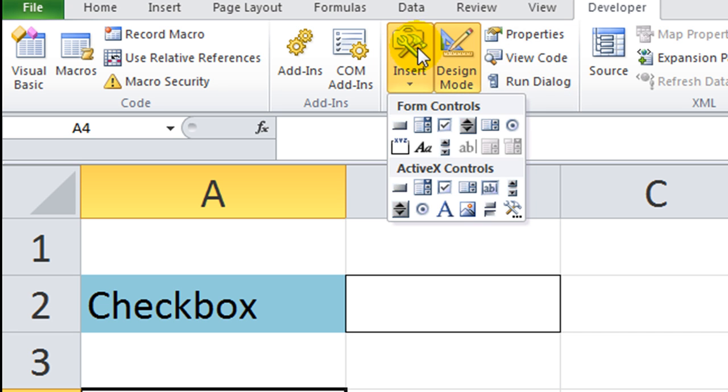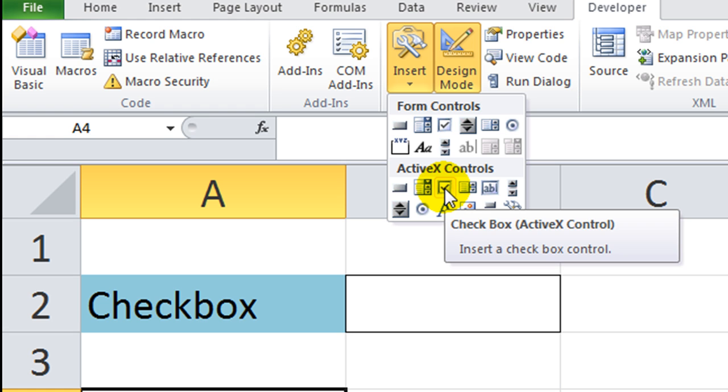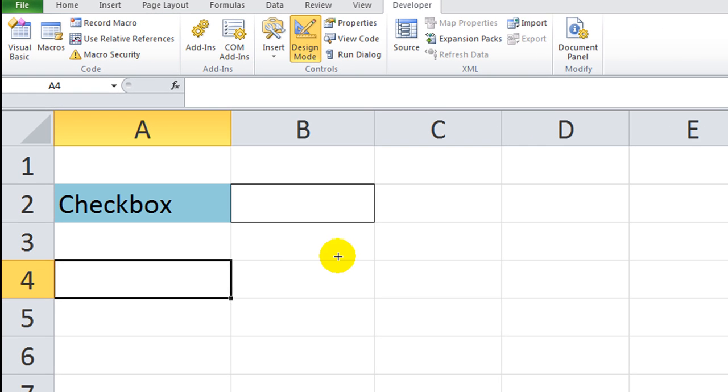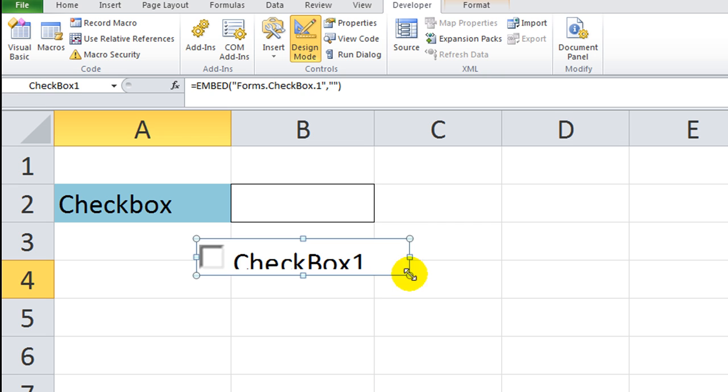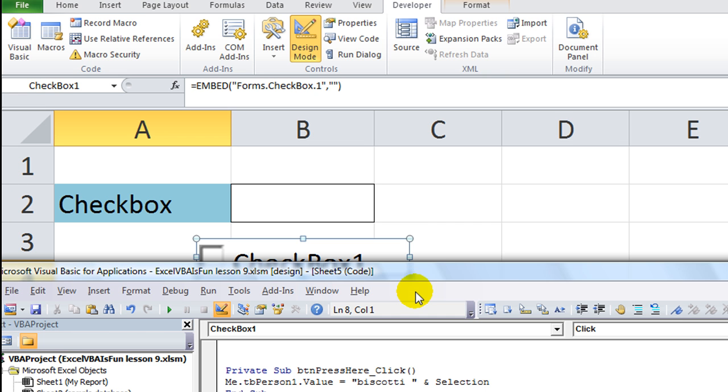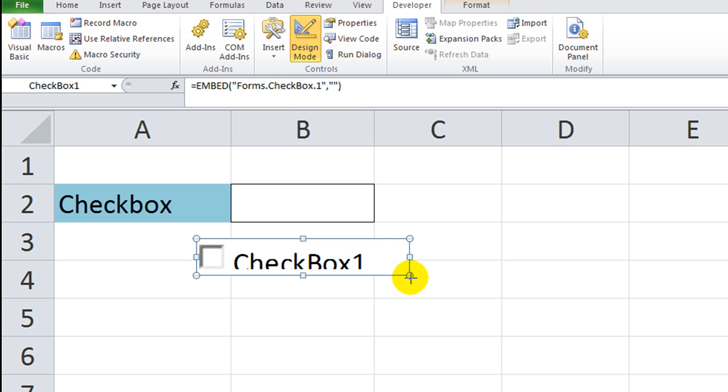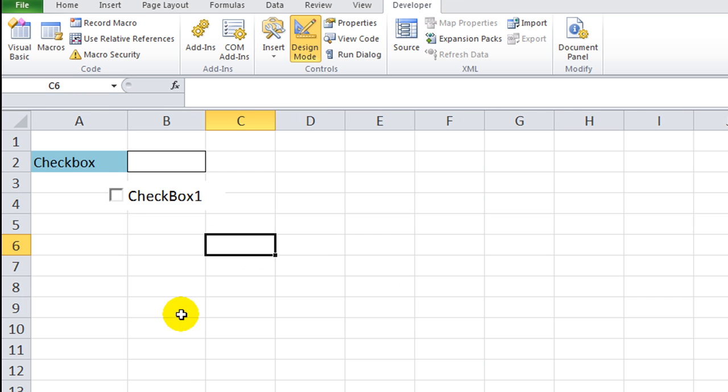You click on design mode to get started. We're going to go to Insert, and I like to use ActiveX controls more than form controls for a lot of reasons. Let's go ahead and do the checkbox. What is a checkbox? Let's put one right about here. Let me size it the way I thought it would.